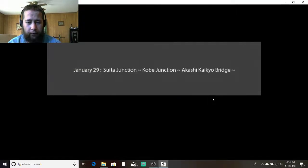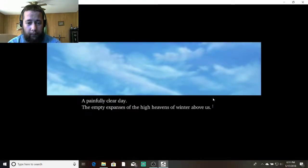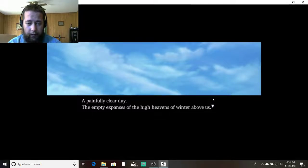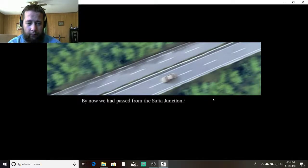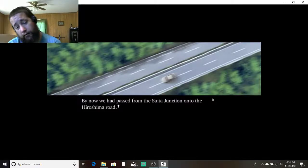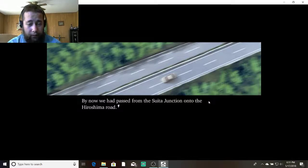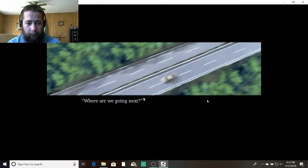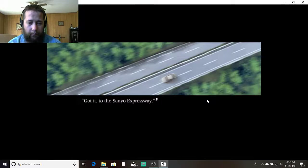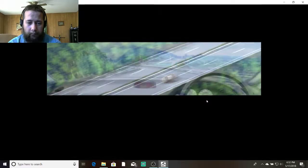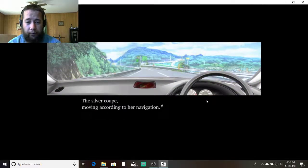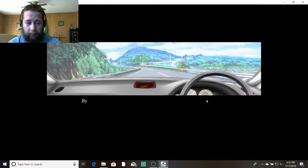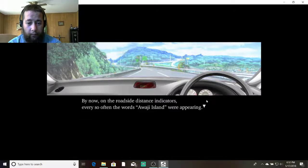January 29th. A painfully clear day. The empty expanses of the high heavens of winter above us. Back on the expressway. By now, we had passed from Suita Junction onto the Hiroshima Road. Where are we going next? From the Kobe Junction. Got it. To the Sanyo Expressway. Yeah. The Silver Coop moving according to her navigation. By now, on the roadside distance indicators. Every so often, the words Awaji Island were appearing.